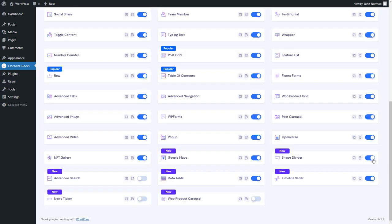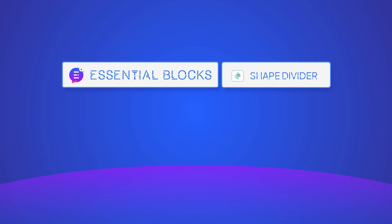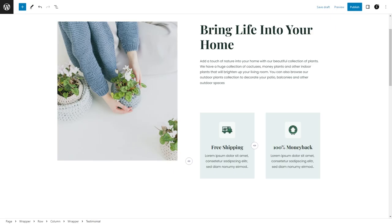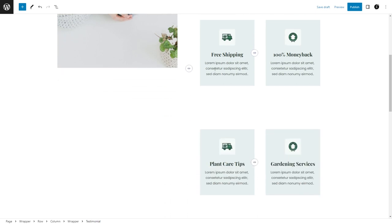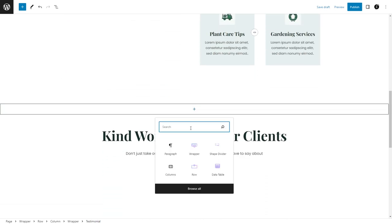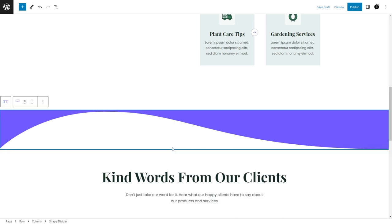Let's now explore how to add a shape divider to your website. Open a page in Gutenberg and then click on the plus icon where you want to add the shape divider.